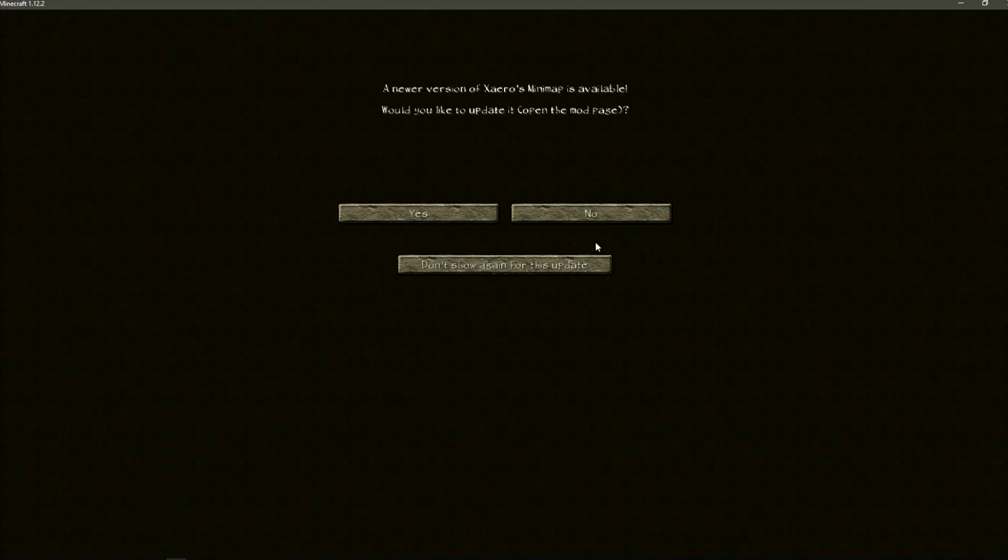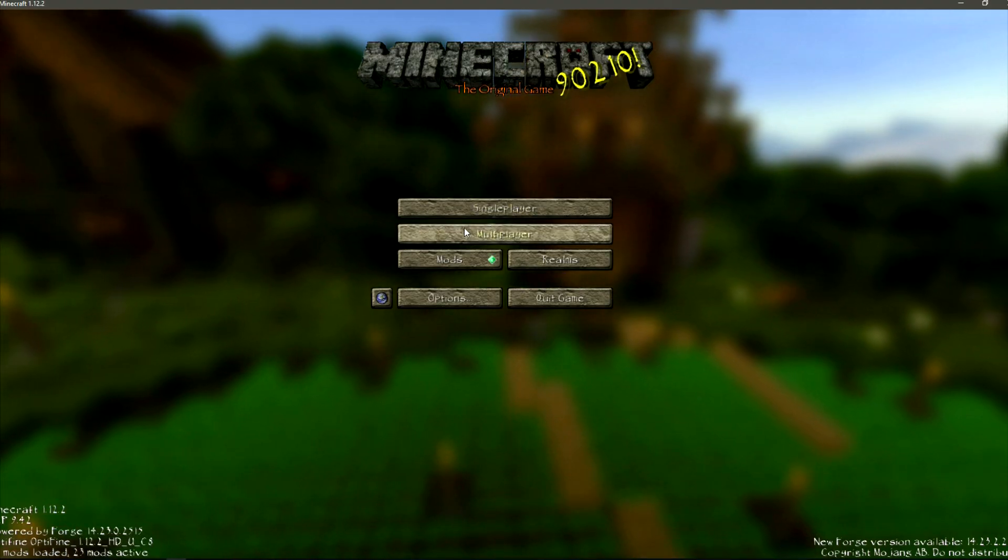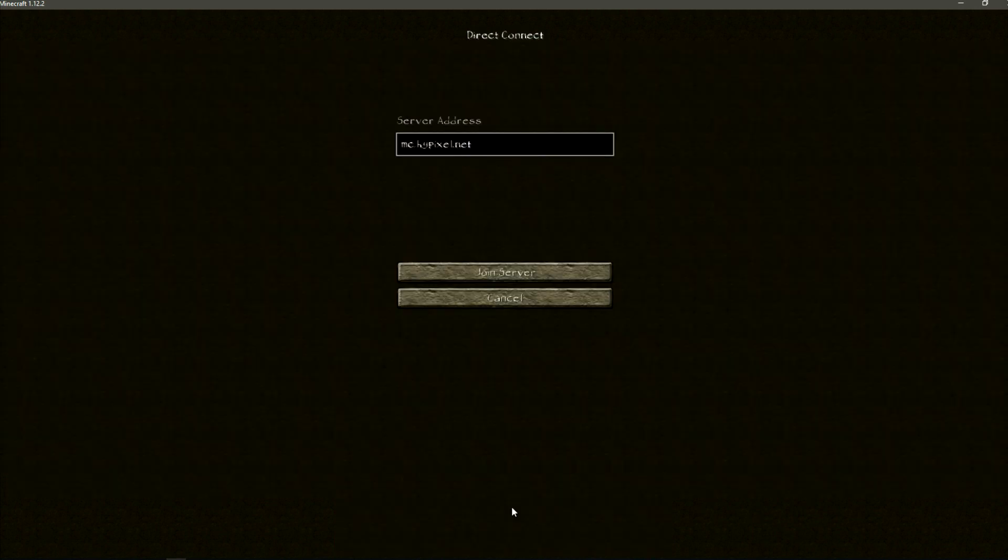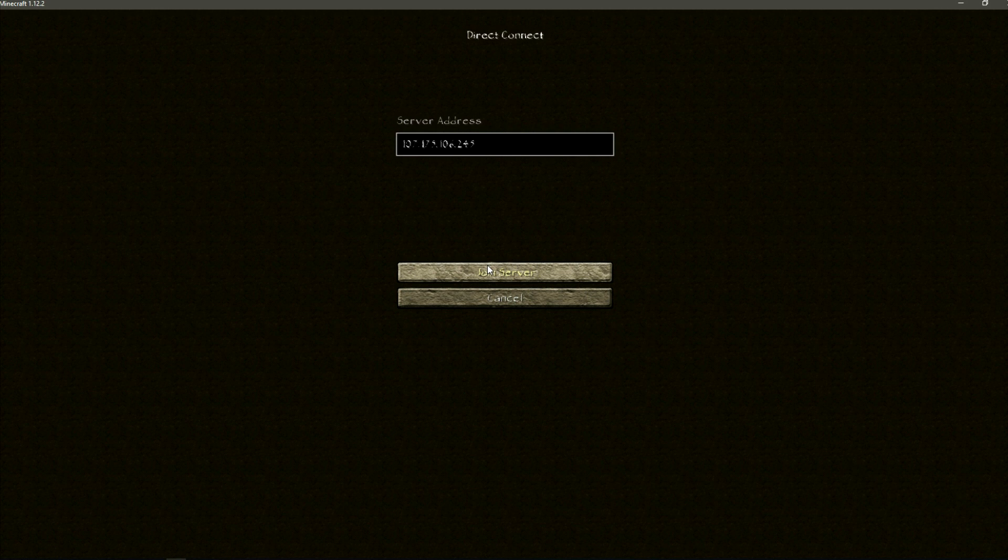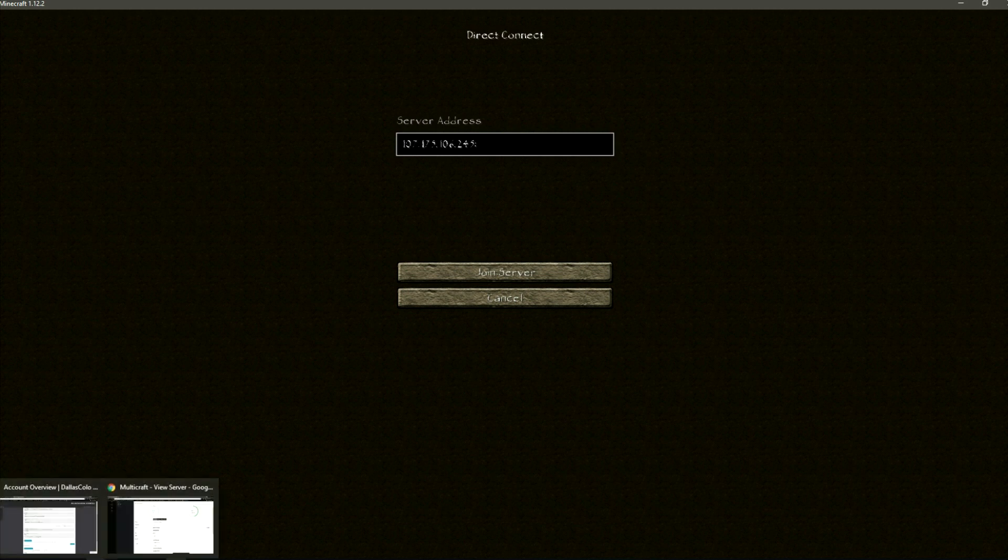Go to multiplayer and go to direct connect and put in the IP that you just copied. And if you do not have a dedicated IP with a 25565 port, go back to the panel and copy the port. In this case it was 25573 for me.